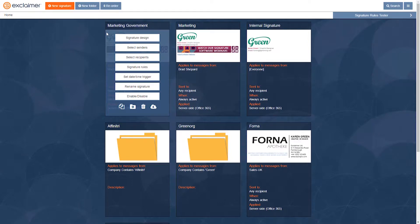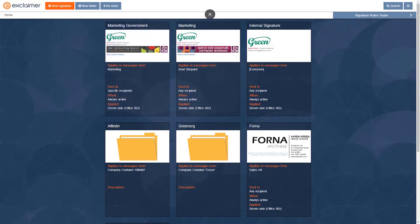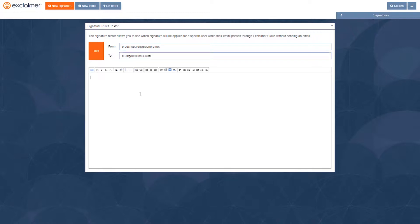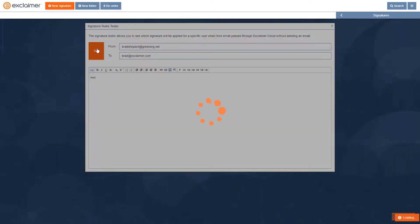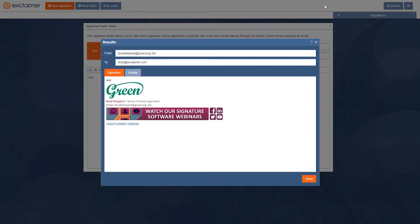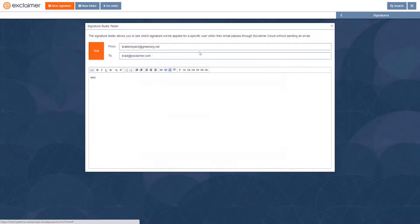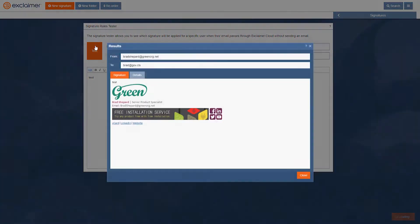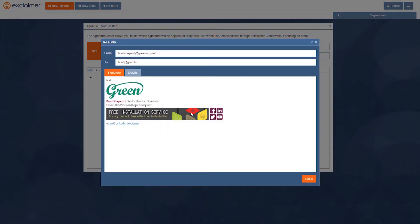If I run a little test, for example send a standard email to someone else out there in the world, it will show the typical email signature fine. But that special government one will apply if the recipient's email domain has that special government address that I specified.